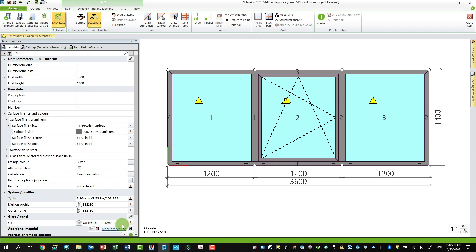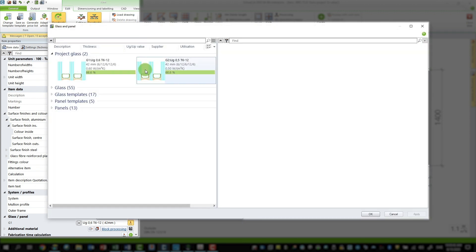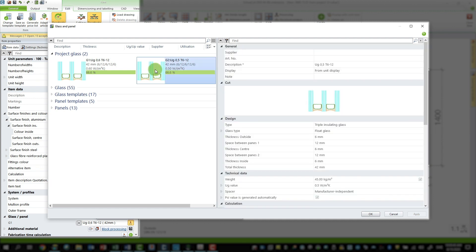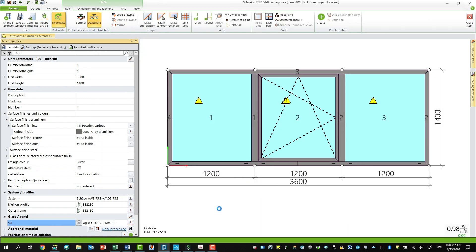As you can see down here, I currently have a glass with u-value 0.6 and I will now change it to a glass with u-value 0.5. So I'll go to load to get to my project glass and I pick my glass with 0.5 u-value. Press ok — and there I have reached below the target u-value.